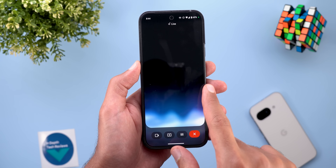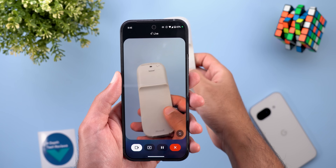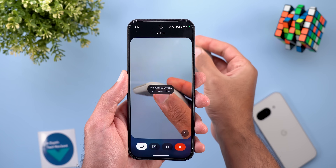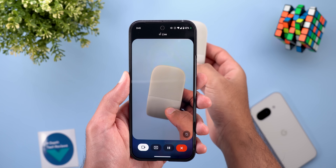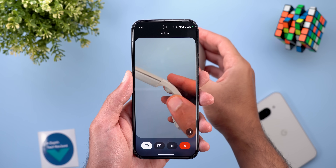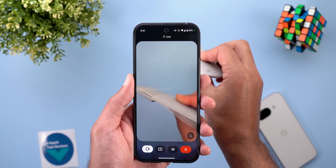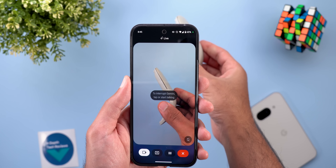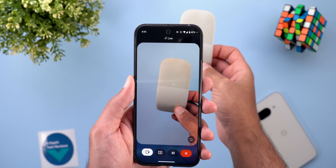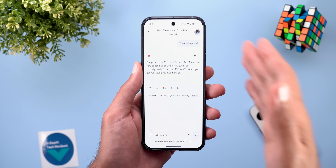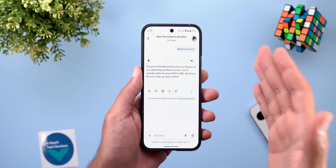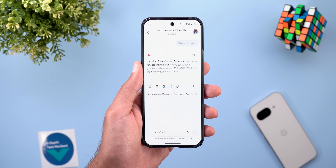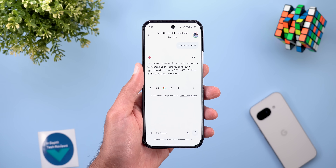Let me give you a quick live demo. I asked Gemini what the name of the product was. It first said 'Nest Thermostat E,' which was wrong. After correction, it identified it as a Microsoft Surface Arc mouse. As you heard, it makes a lot of mistakes, but sometimes it becomes really useful — exactly what I experienced in my dedicated video about those two features.